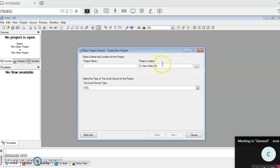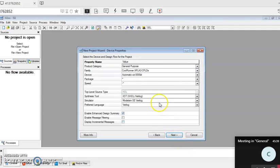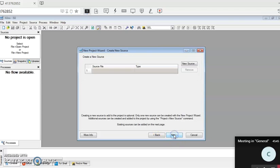This is inside New Folder 6. The name of the file I'll give as 'max' — that's the name of the project, and the same name will be given for the file name as well. Then click on Next. Ensure VHDL is selected here, then click on Next and click on New Source.